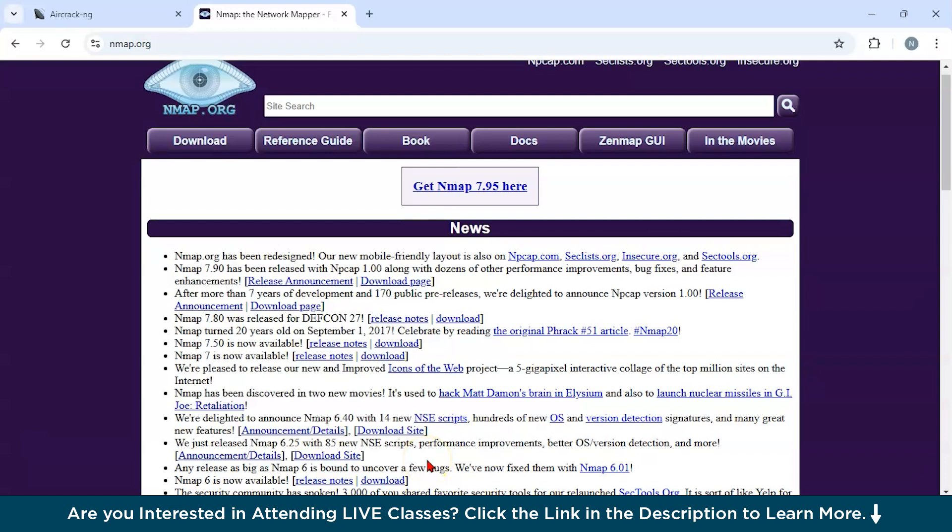Now the key features of this tool are as follows. First of all, it is used for device discovery. It can detect all devices connected to a network. Secondly, open port identification. It can identify open and vulnerable ports. Third, if you are trying to do operating system fingerprinting, it can determine the operating system and software versions of the devices. Fourth, you could go for scriptable scans. It can automate scans using scripts for complex network environments.